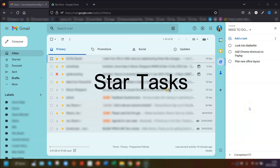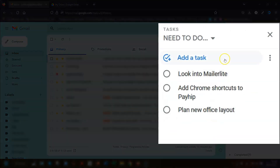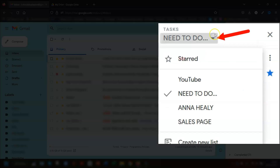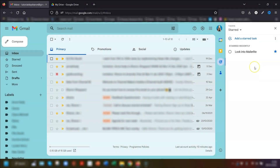My next tip is to make sure you star any tasks that take priority over others. This way you can quickly see all your starred tasks together and move through the most important tasks first. To do this, click on the star that appears to the right of the task either when you're in the task or when you hover over it. You can then view the starred task list by clicking the arrow to the right of the current list name and choosing 'Starred.'